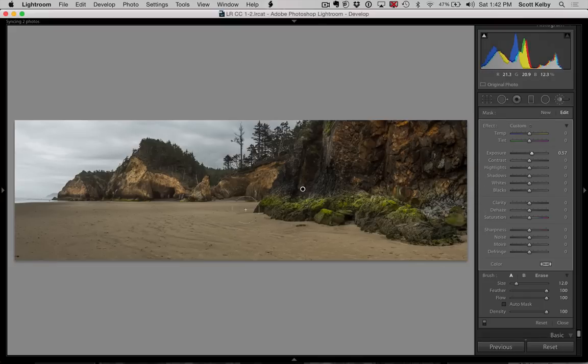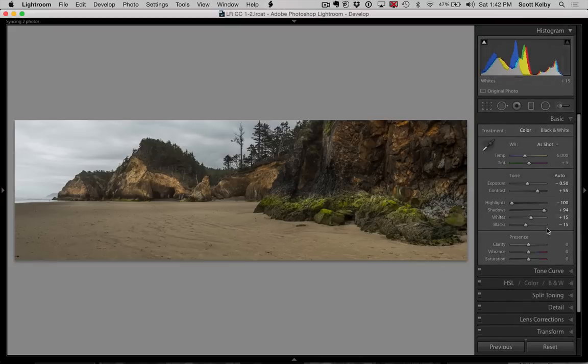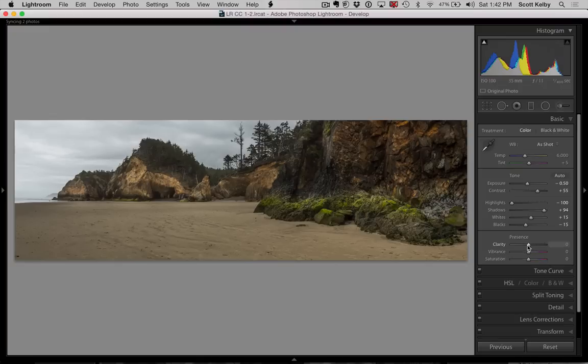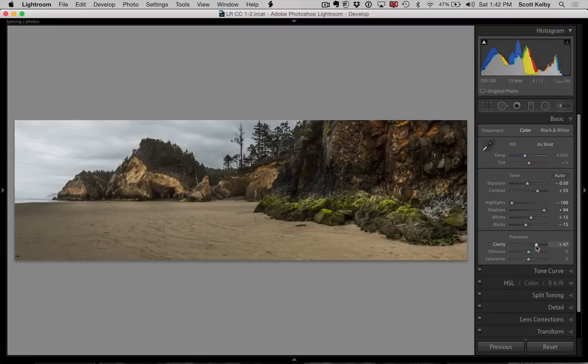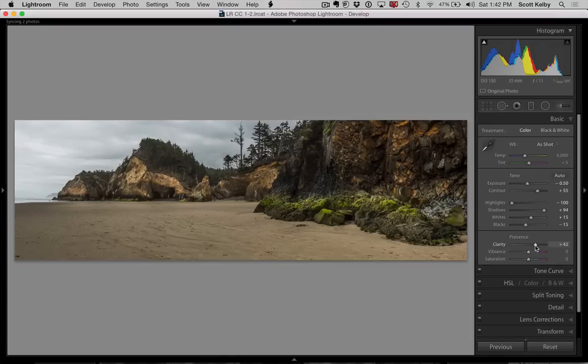All right. That kind of gets us in the ballpark as far as that goes, but otherwise I'm going to increase the clarity. Now that is going to bring out the texture and enhance the detail quite a bit, but it's still kind of just a man looking.